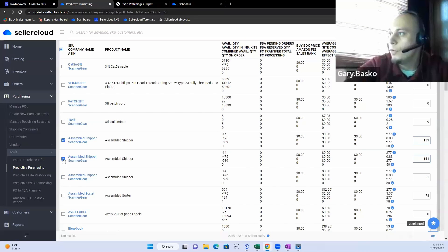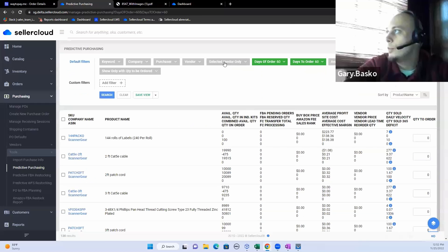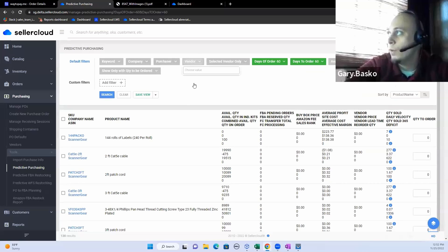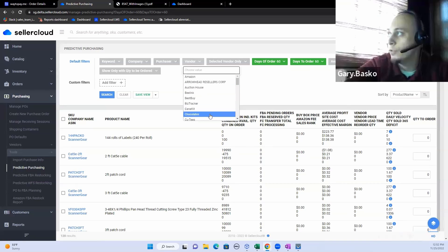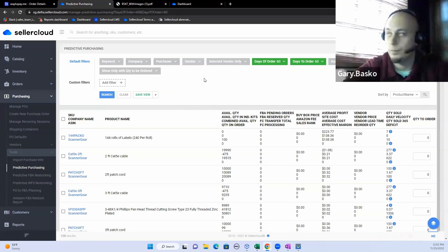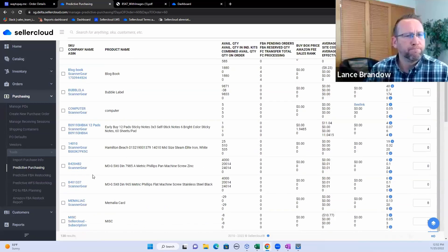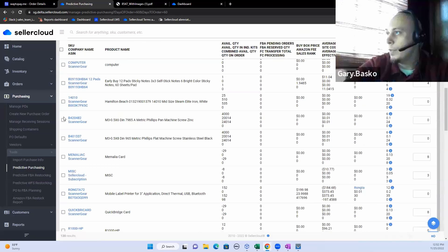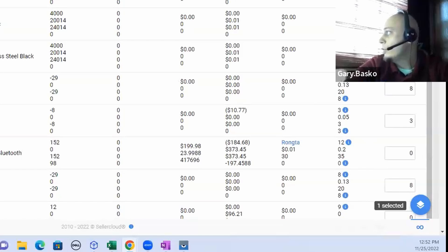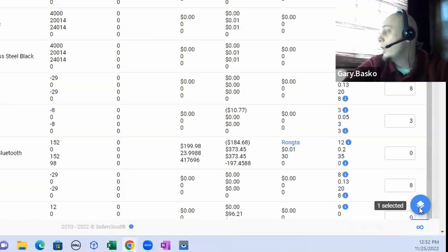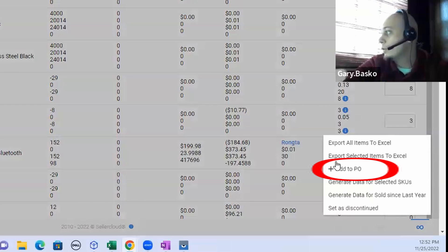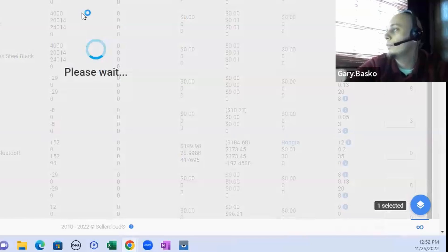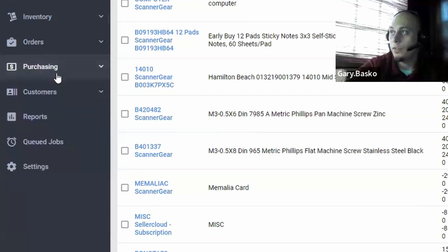We do give you a number of filters as well in the predictive purchasing screen to make it easier for you to filter by vendor, by purchaser, by company, for any number of different ways that you want to have these purchase orders automatically built. Nice. The other nice thing about this is instead of just building a brand new purchase order, you do also have the ability to add these to an existing purchase order if you decided to or needed to.